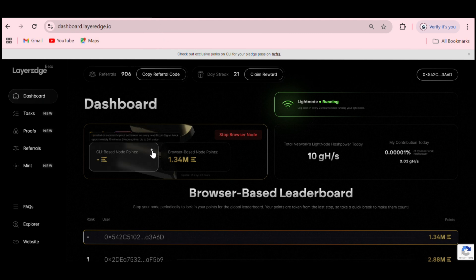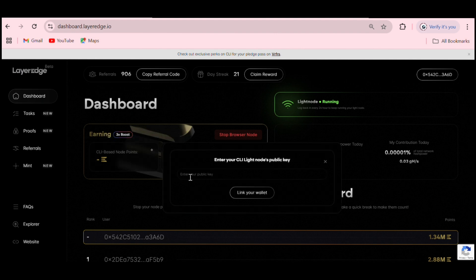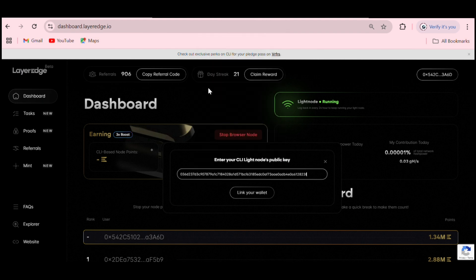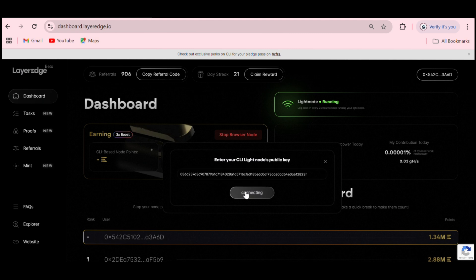Go back to your LayerEdge profile and click on 'Cellar Base Node Point.' Click the plus sign and it will open a field asking you to enter your cellar node public key. Paste it in and click Link. It is currently linking. You must complete the full mint of the node first before you can get your public key and link it to the cellar base node point to start earning points. This will cost you at least $4.99.